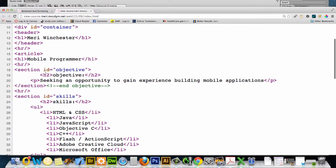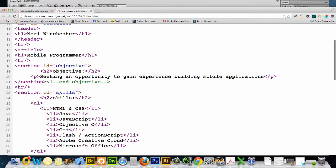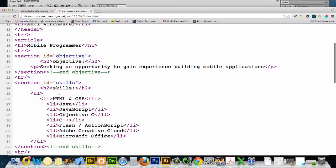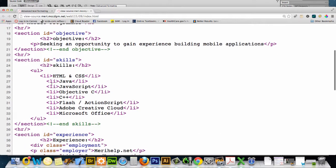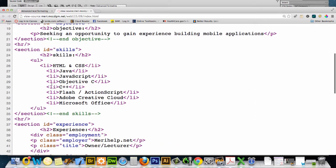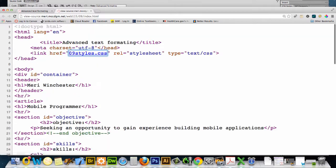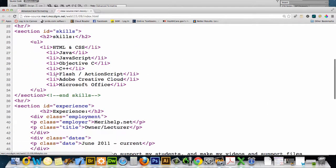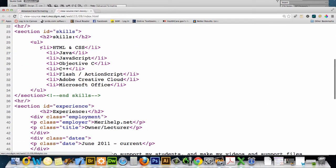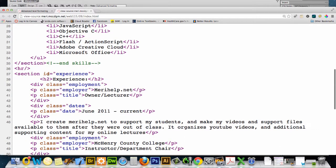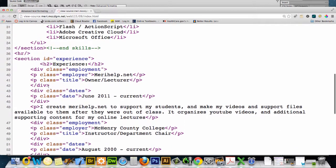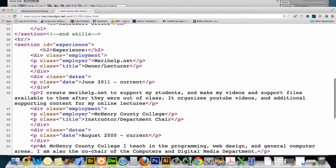We have a section with the idea of objective. Another horizontal rule. We have a section with the idea of skills. We have an unordered list. We'll be doing some formatting with that. And we have another horizontal rule. A section with experience.